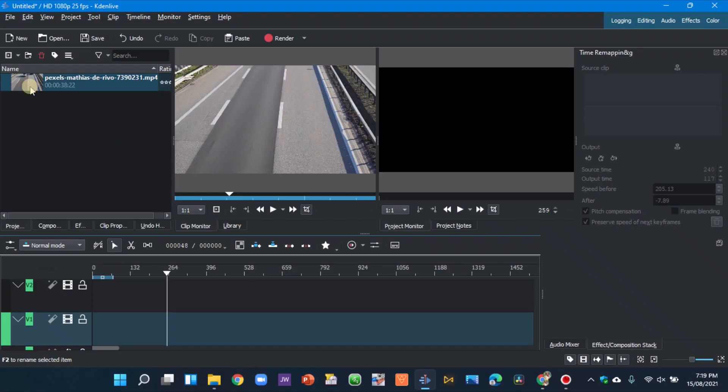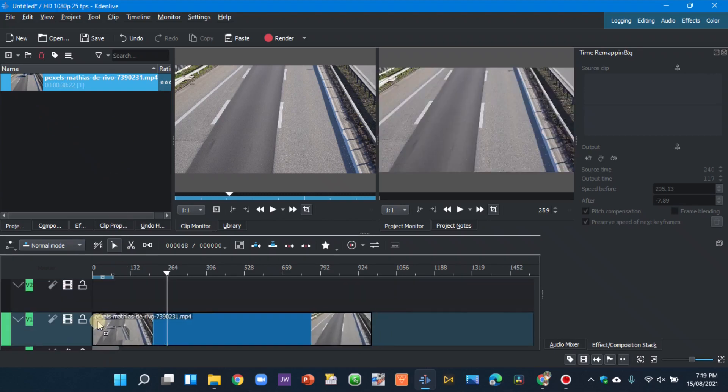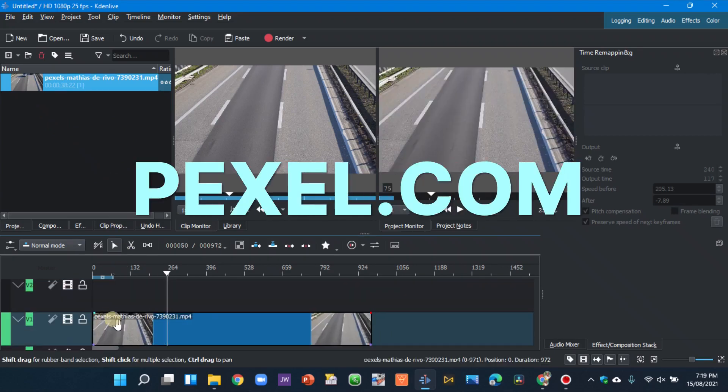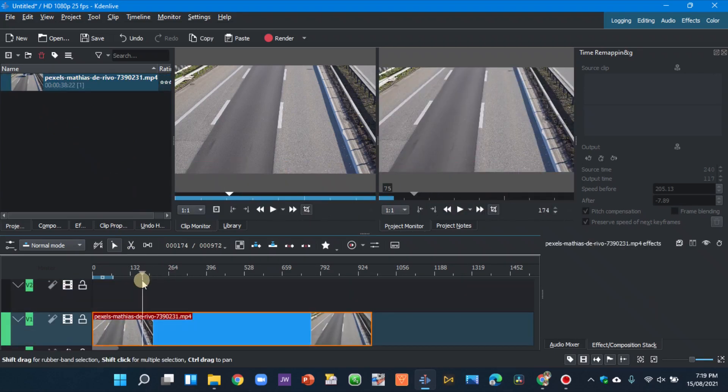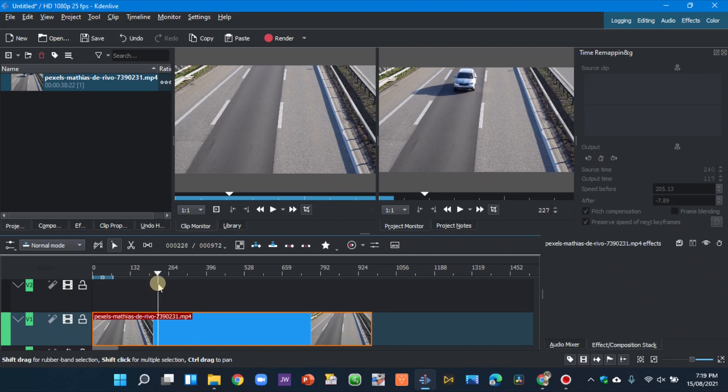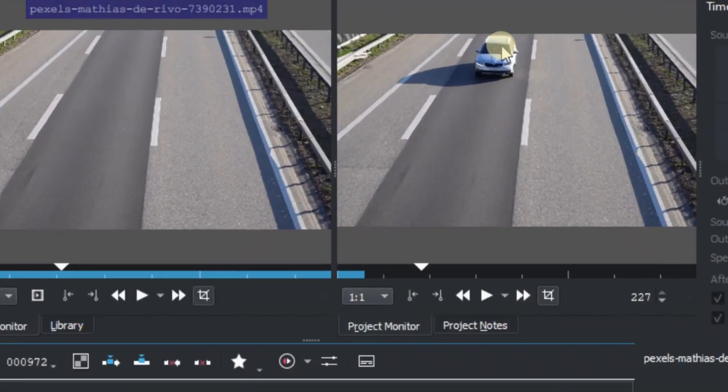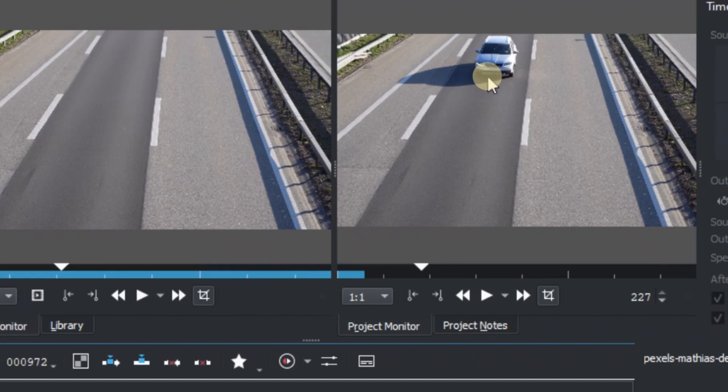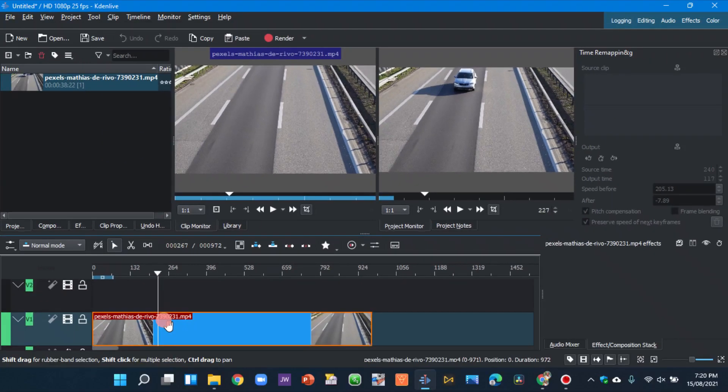So here in Kdenlive I have got a video clip here downloaded from Pexels. So we want to speed up a car and then slow it down and then speed it up again. So this is the car, so from here we want to slow it down, it comes here and then speed up again. So in order to do that we're going to use the time remapping or speed remap.